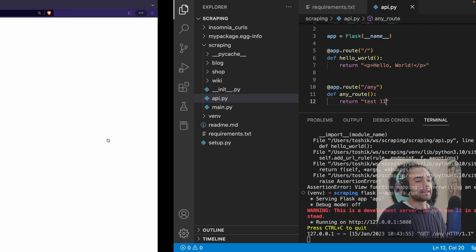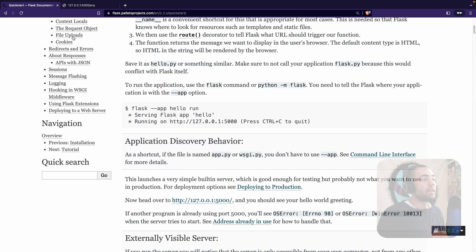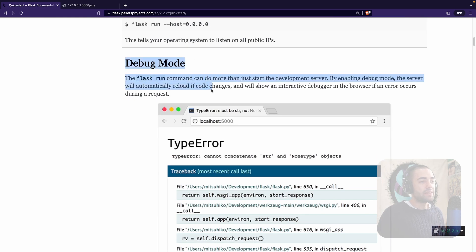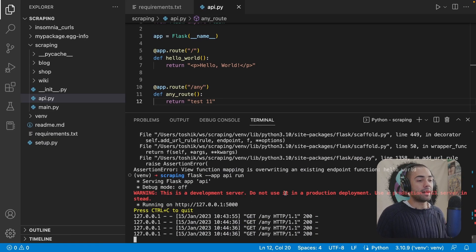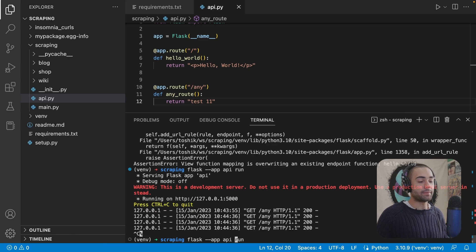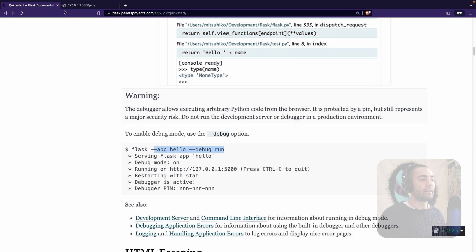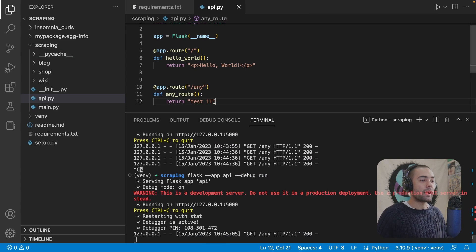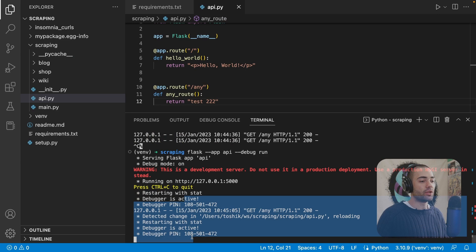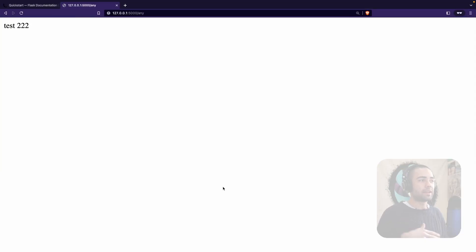We've seen that if we make a change and refresh, nothing happens until we restart. Scrolling down in the docs, there is a debug mode that automatically reloads changes. The way you enable it is by applying a --debug flag. Let's stop the application, bring up the previous command, add --debug before run, and execute it. Now when we make a change in the code, Flask automatically reloads and we can instantaneously see the changes in the browser.